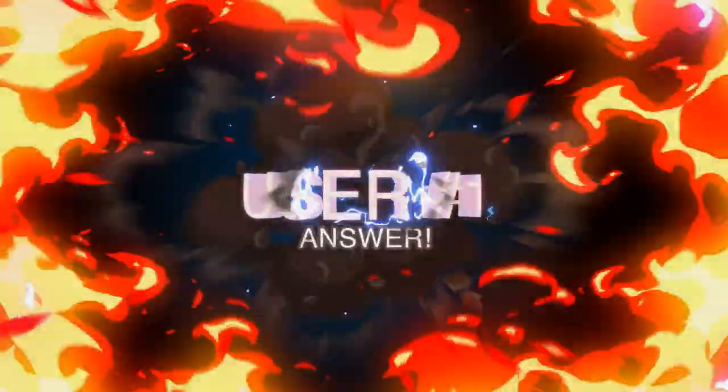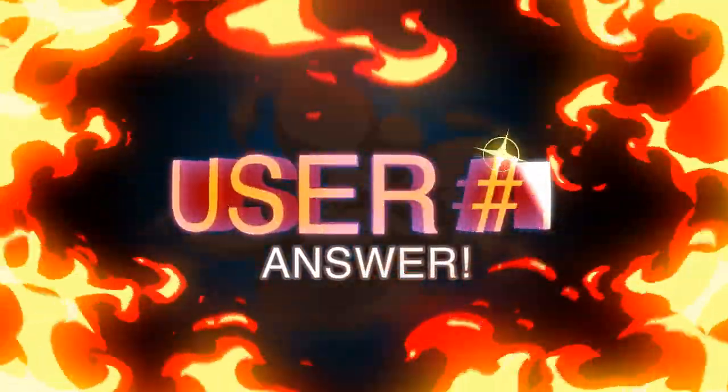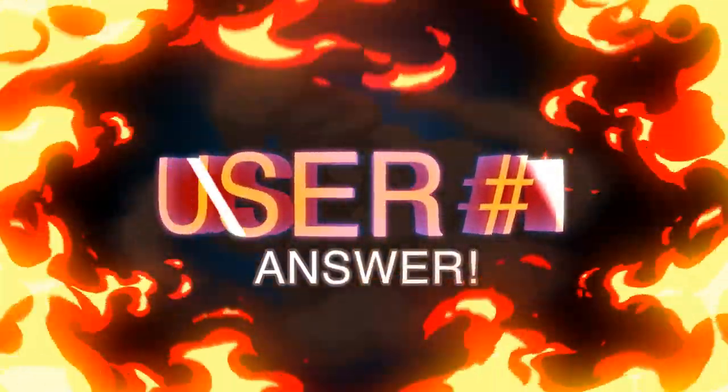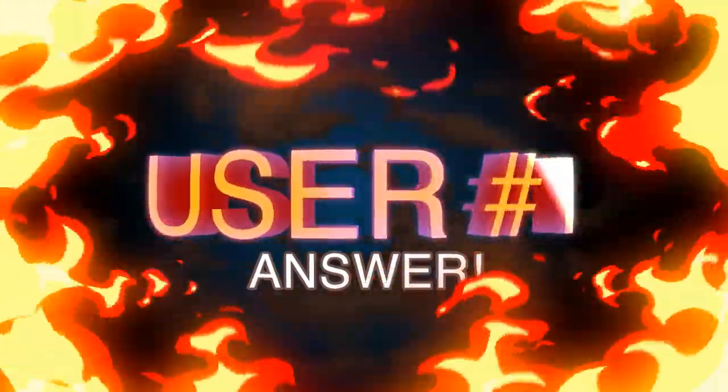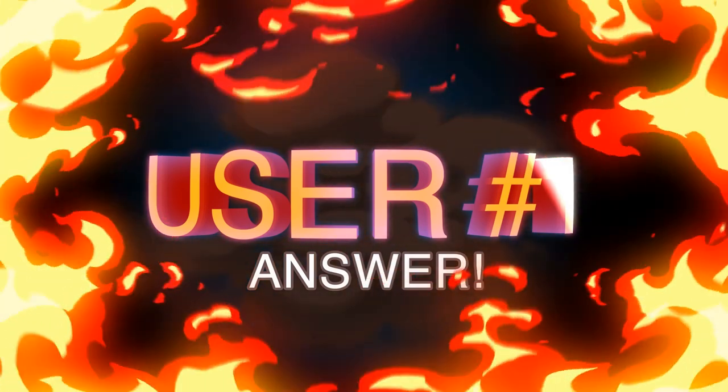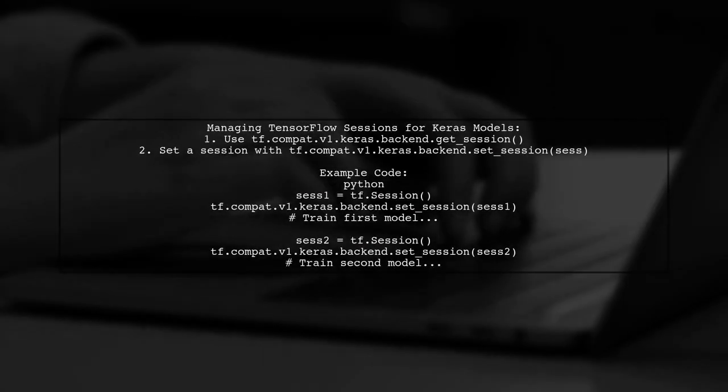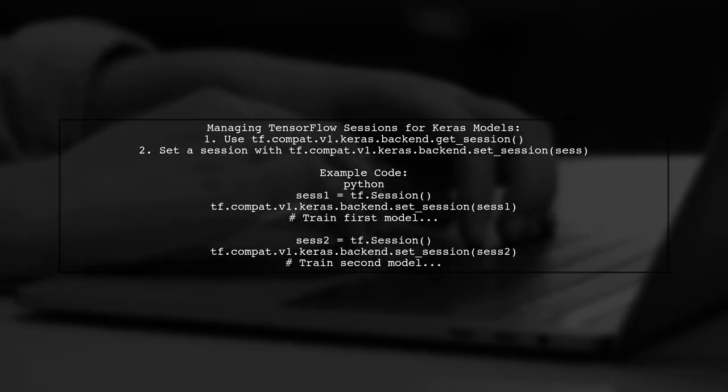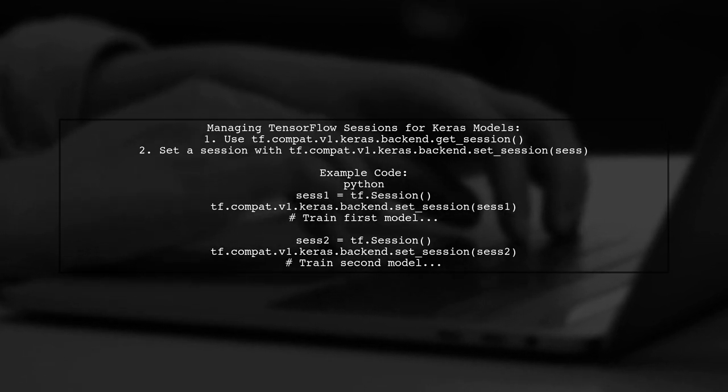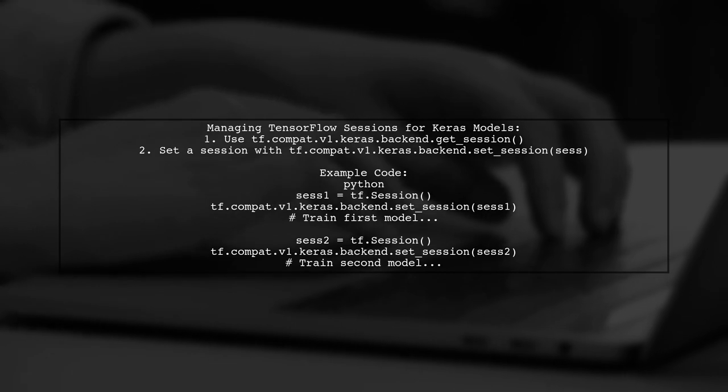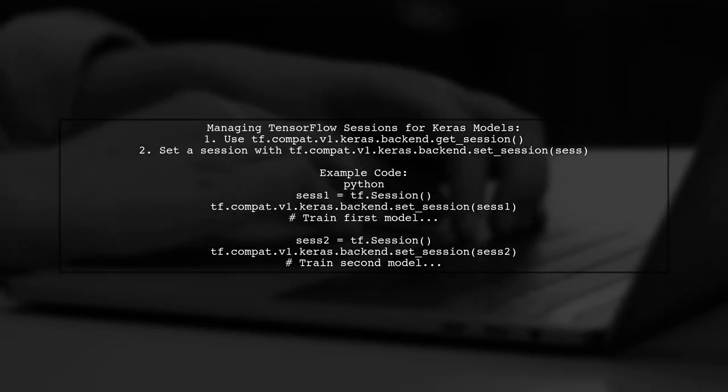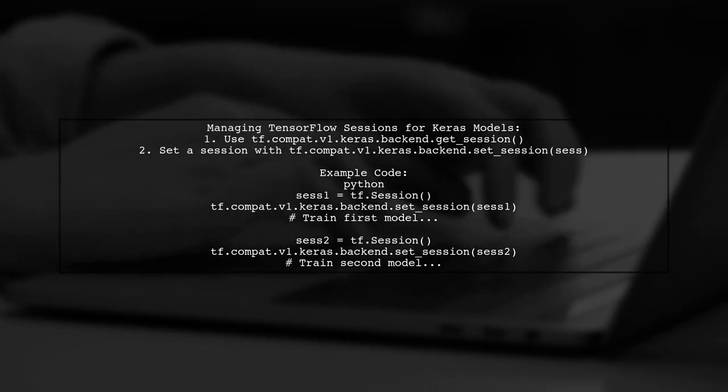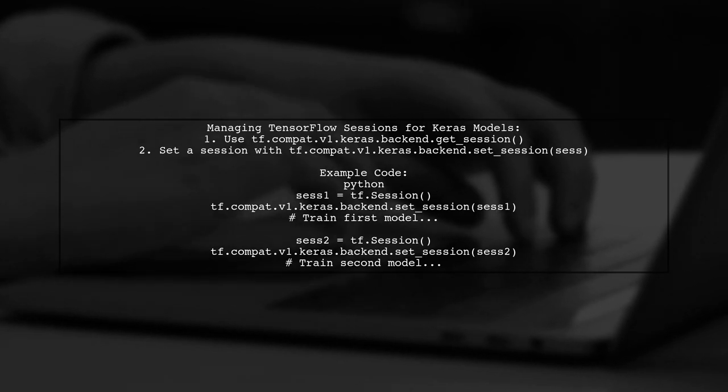Let's now look at a user-suggested answer. To train multiple Keras models simultaneously, you can manage TensorFlow sessions manually. Keras uses a default session, but you can set a specific session using TensorFlow's back-end functions.